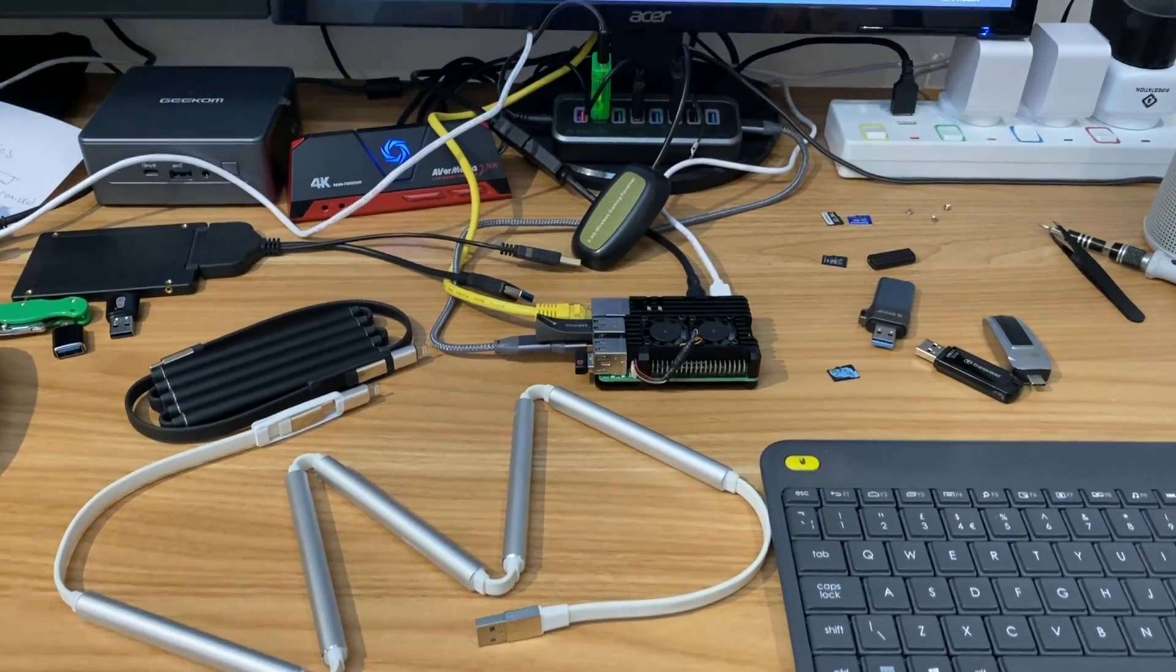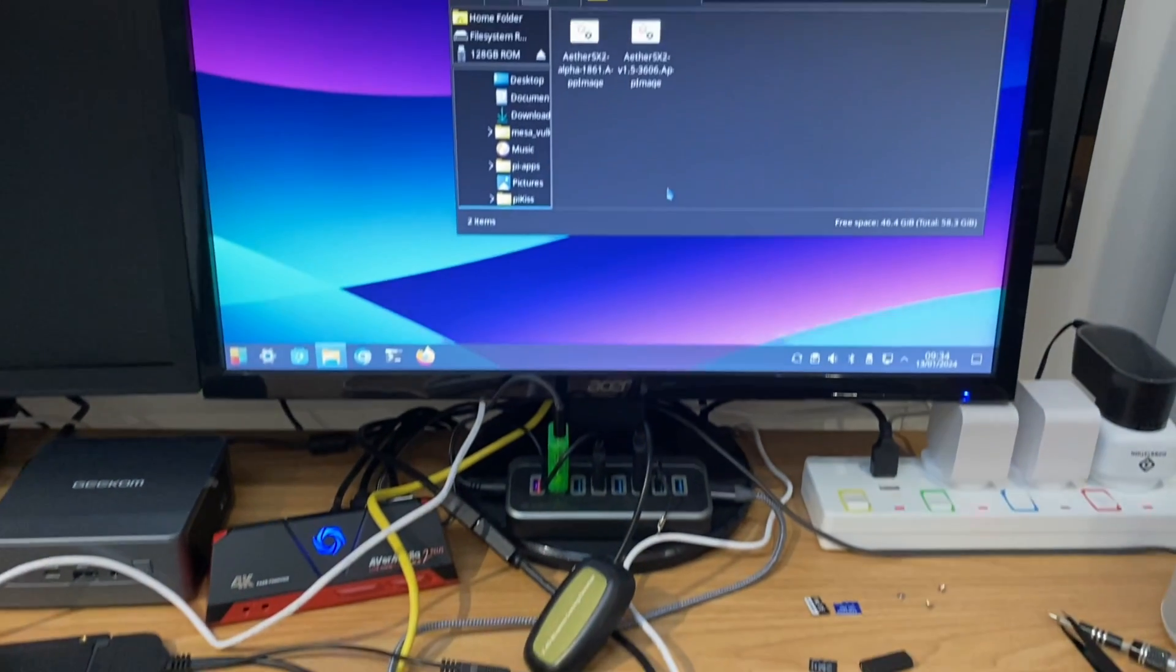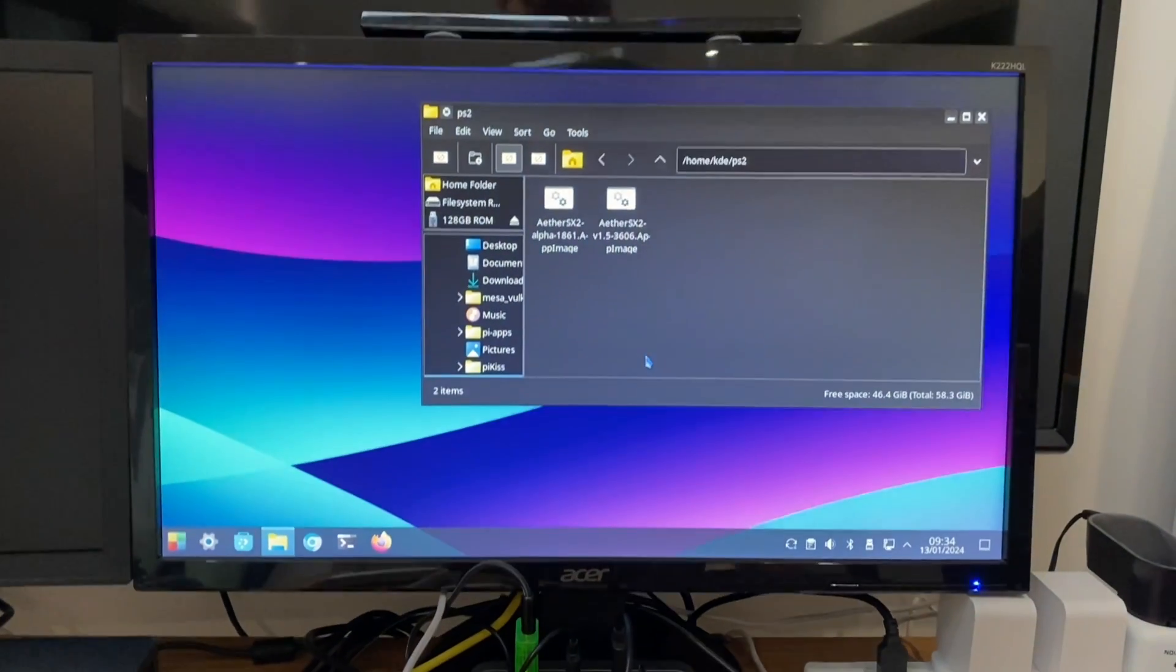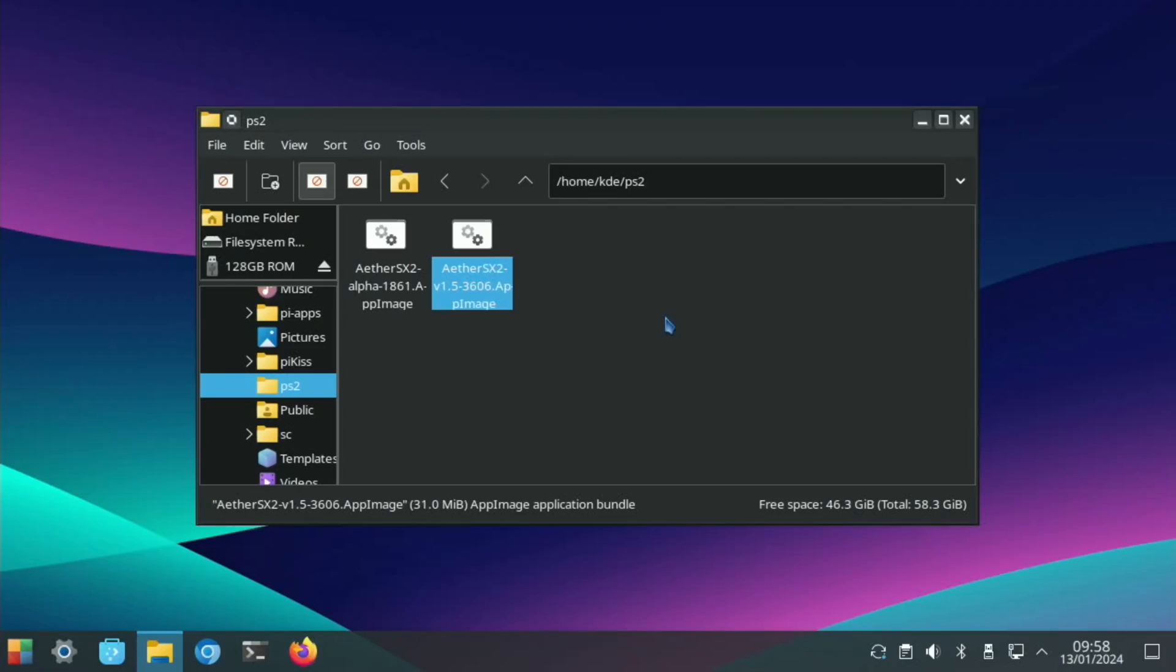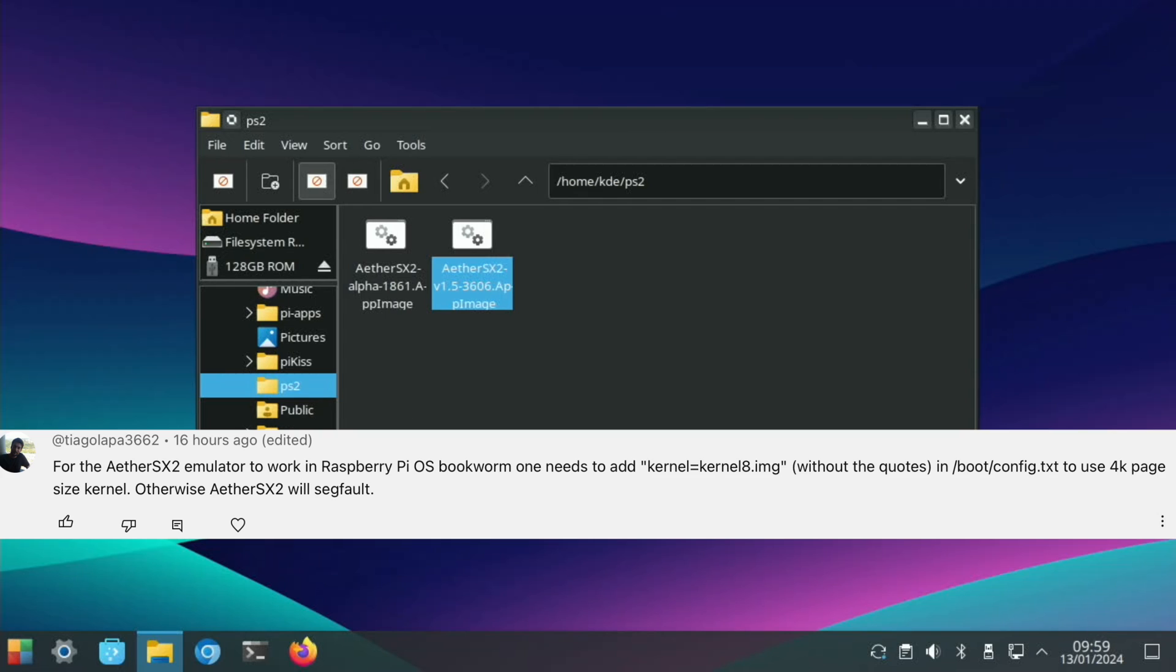Had some great news for PS2 on Raspberry Pi 5. Aether SX2 is now compatible with Raspberry Pi OS with a small fix to config.txt from Tiago Lappa 3662.